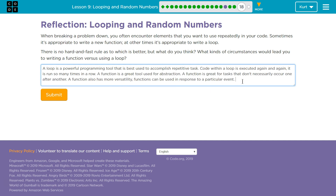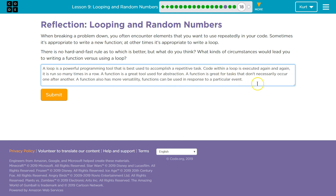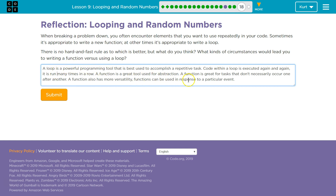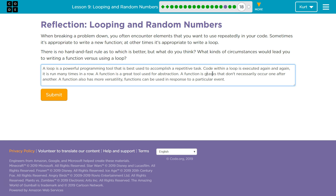So my answer: a loop is a powerful programming tool that is best used to accomplish a repetitive task. Code within a loop is executed again and again — it is run many times in a row. A function is a great tool used for abstraction, excellent at tasks that don't necessarily occur one after another. A function also has more versatility; functions can be used in response to particular events.